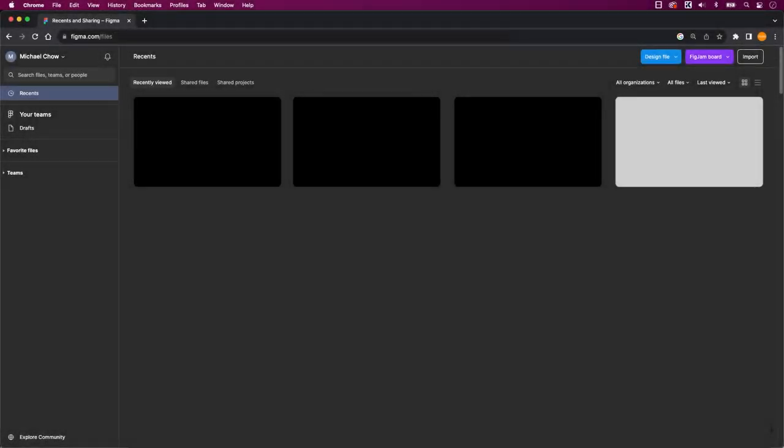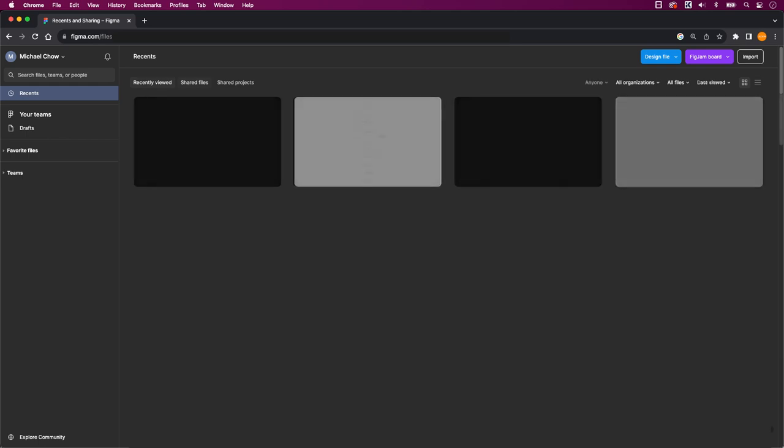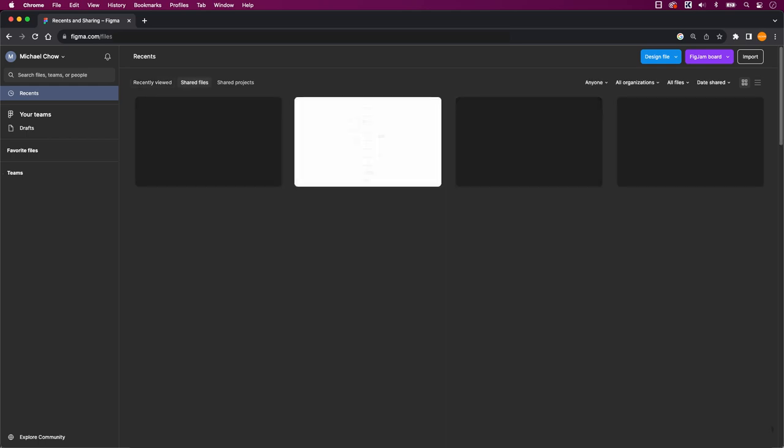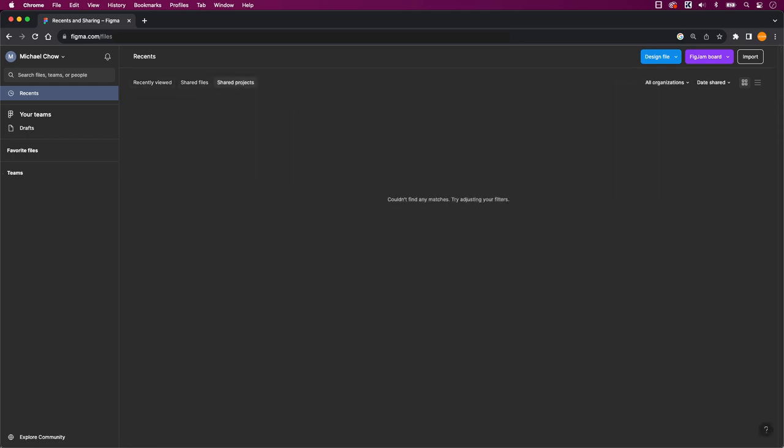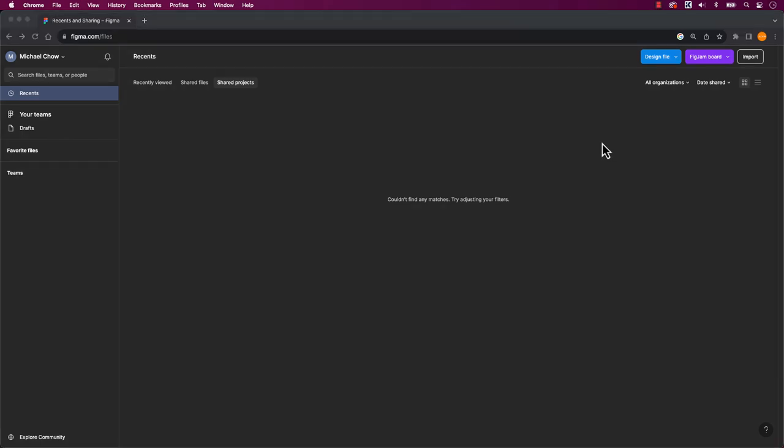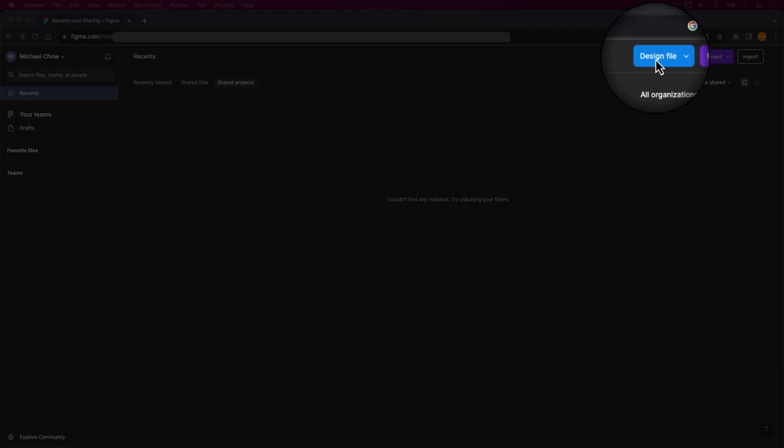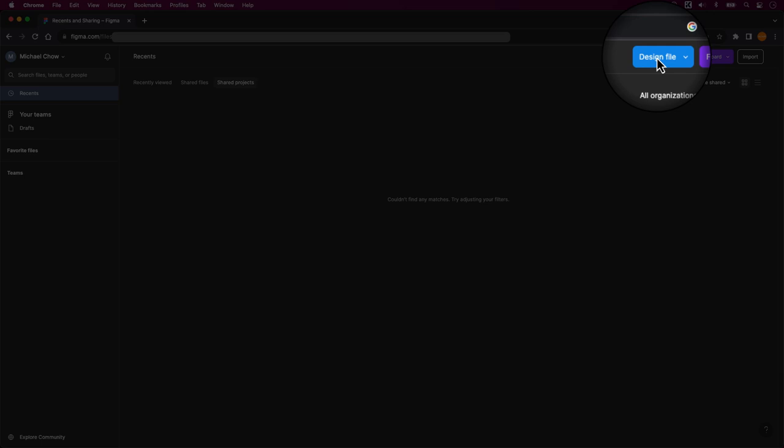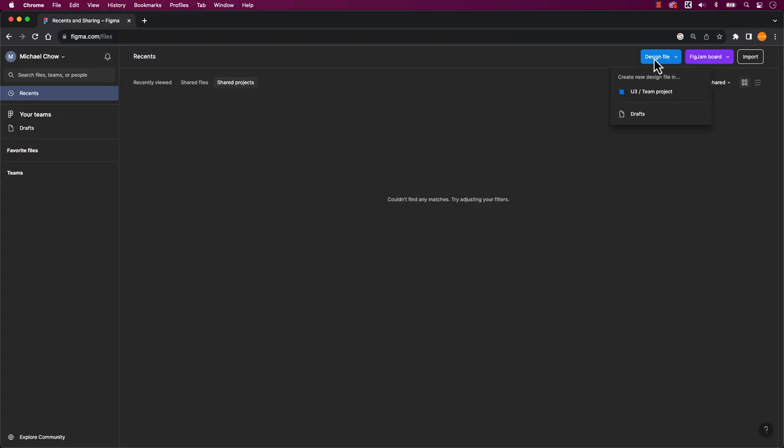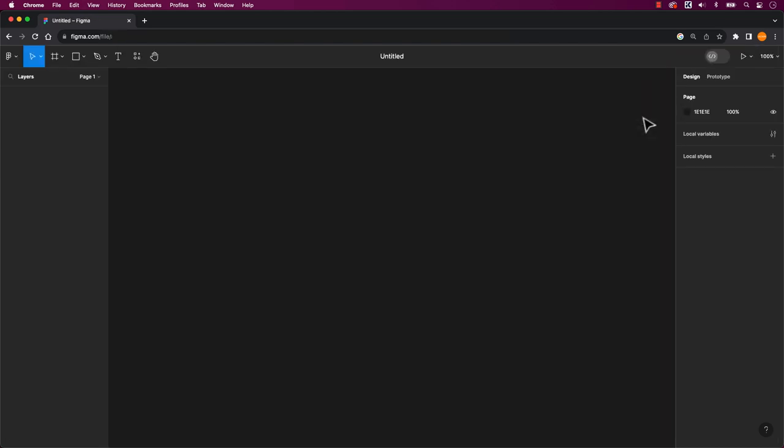When you first open Figma, it will take you to the home dashboard. It will show recent files, teams, and drafts, and you also have the option to create a new design file, big jam board, or import a file into Figma. To create a new file, click on the plus design file in the blue button located in the far right hand corner. This action will open a fresh empty file, which will automatically be categorized under drafts.